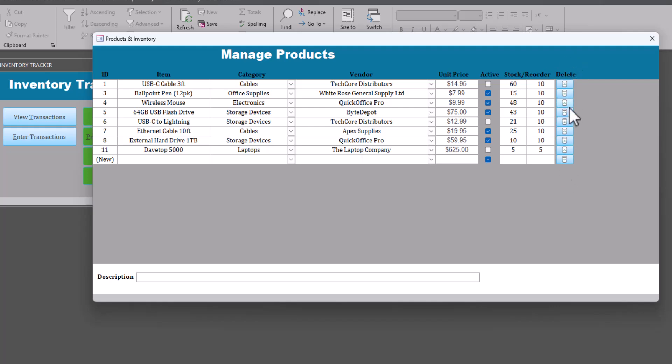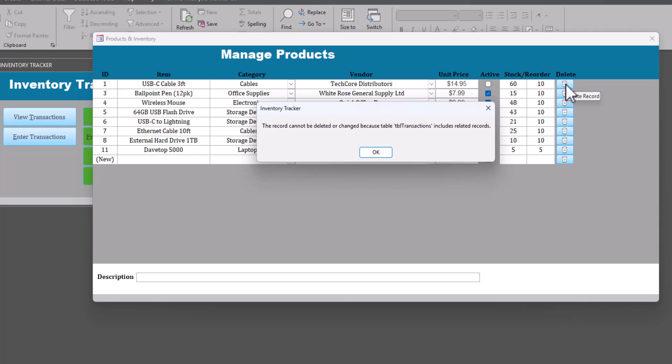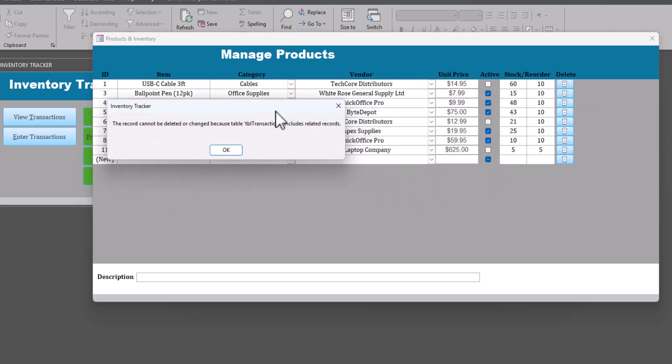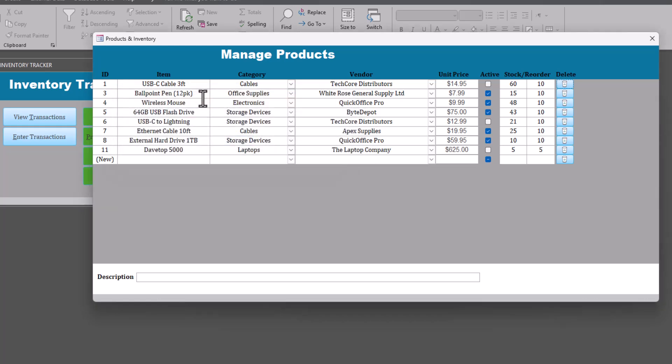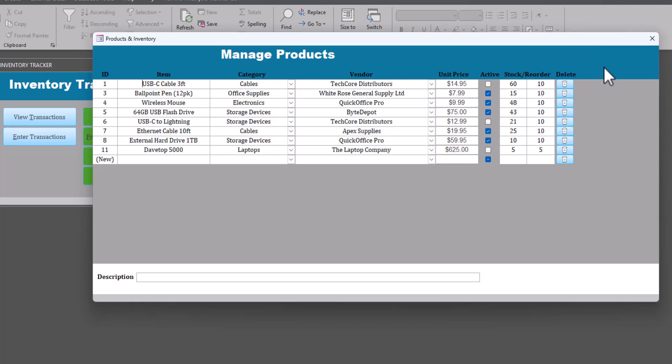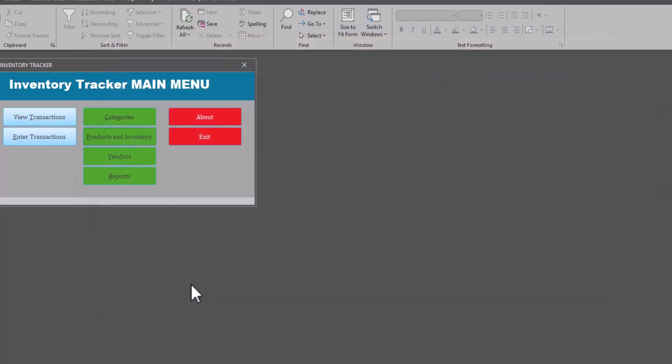So, and again, we can add or remove items here, too. Now, notice when I press the delete button by the USB-C cable. This record cannot be deleted or changed because transactions includes related records. Basically, what this is saying is, wait a minute. You've sold this. You've got transactions. You've got invoices with this item on it. You can't just delete it. Again, that can be changed as well. And, of course, we've made it inactive. Maybe they're not selling very well. But that's kind of a protective thing so you don't end up going into negative inventory and deleting items that you can't print on invoices anymore because the item is deleted. So that's the manage products window.